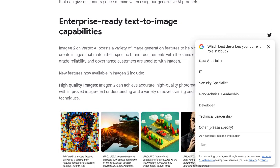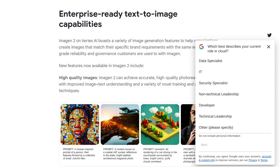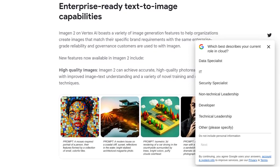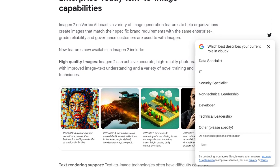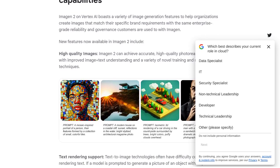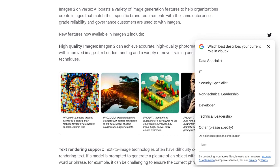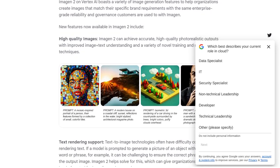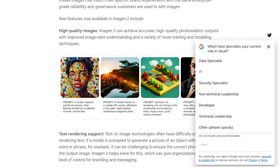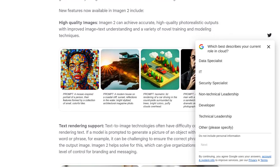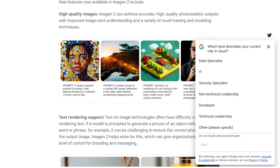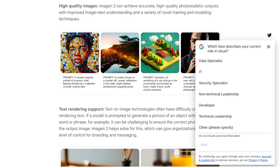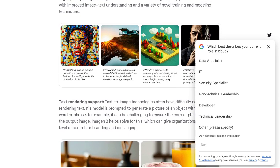And if you have a burning question about an image, Imogen 2 has got you covered with its visual question and answering feature. It's like having a personal AI assistant that can analyze and provide answers based on what it sees.